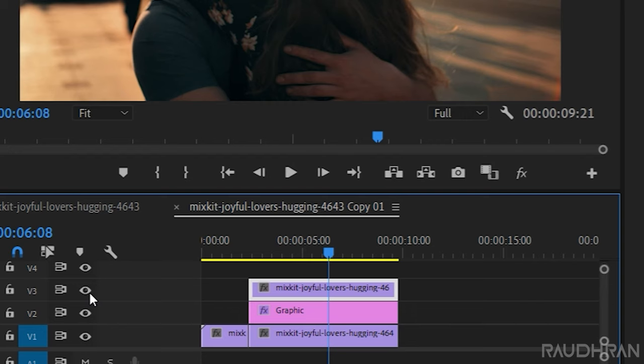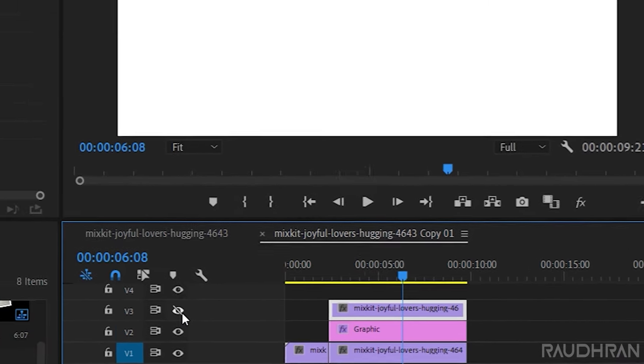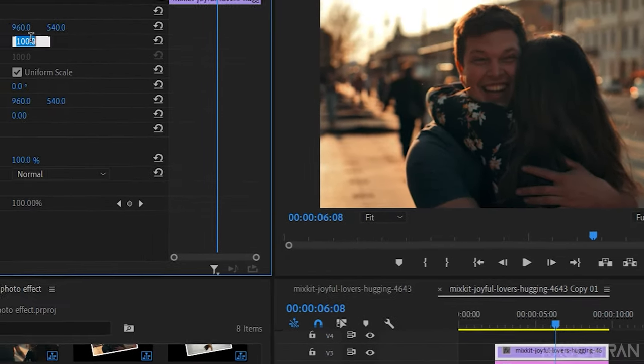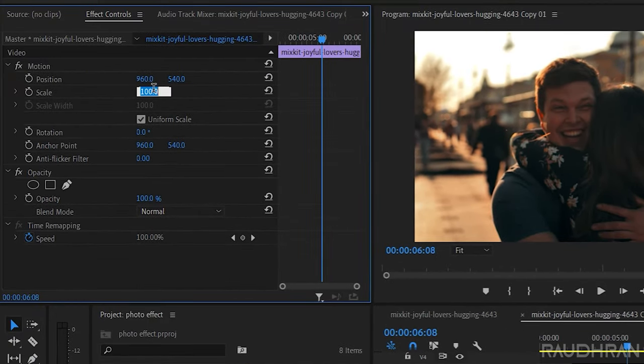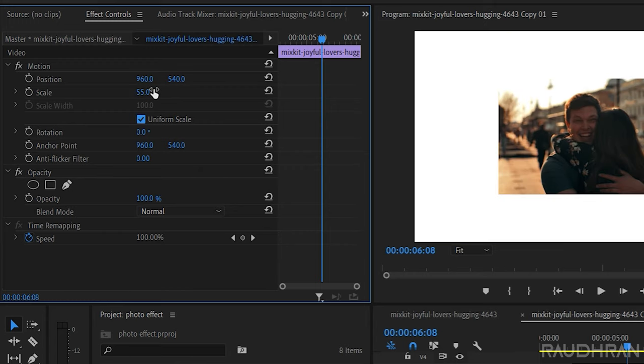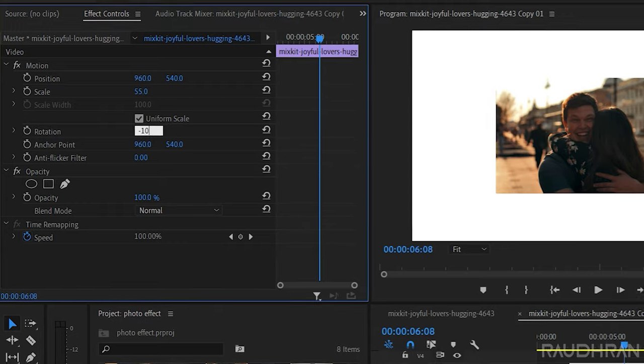Now select the video clip in video track 3 and set the scale value to around 50 or 55 percent and the rotation to minus 10 degrees.